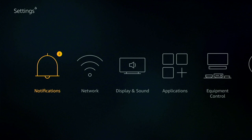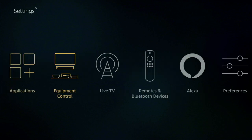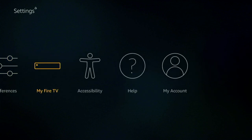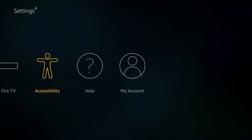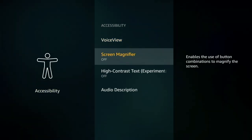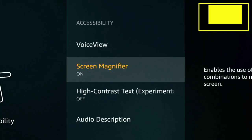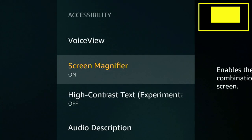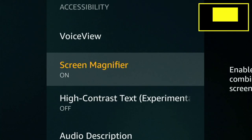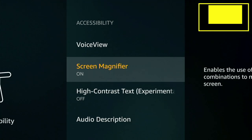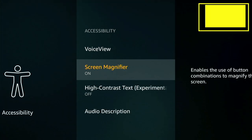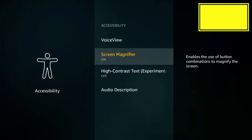Now my next hidden feature is found under accessibility. So select it and scroll down to screen magnifier. If you toggle it on you'll get a whole host of options. If you hold the menu and fast forward you'll be able to zoom into the screen. This can be useful if you're using the internet browser and you've got some small text on the screen you need to view. By holding the back button and fast forward you can toggle it on and off.